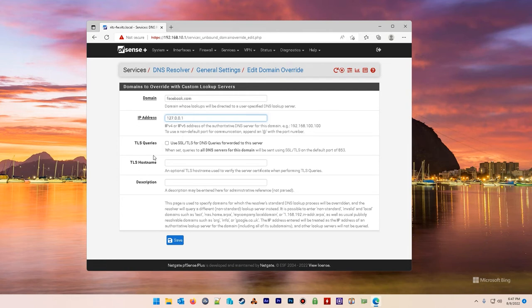TLS queries, TLS host names non-applicable in this case. That falls outside the scope of this tutorial description.